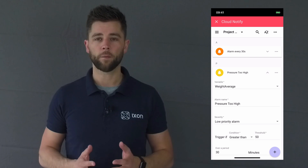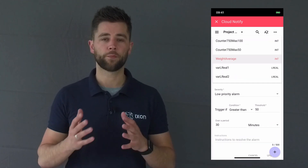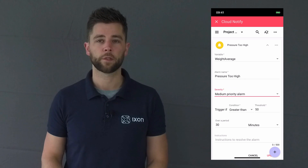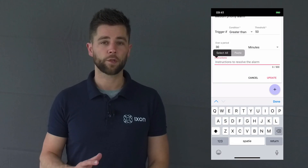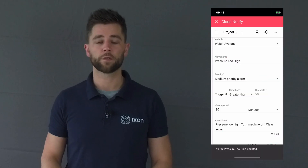Step one: create alarms. You can create alarms based on the defined data sources in your Ixon Cloud portal. Simply add an alarm and choose the variable, the priority, and the trigger condition for when to fire it. You can even add an instruction so your service engineers or customers know what to do.